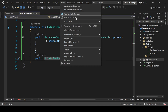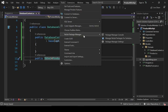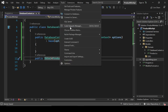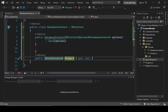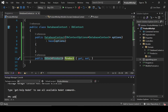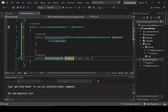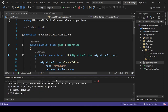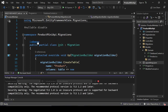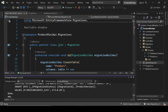Now run the migration command. Go to Tools > Package Manager Console and run 'Add-Migration Init'. It generates a migration file. Then run 'Update-Database' and these entries will be created in the SQL Server database.